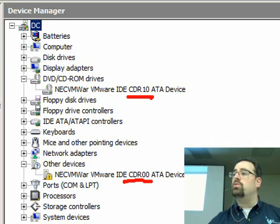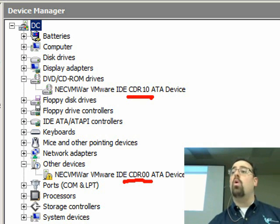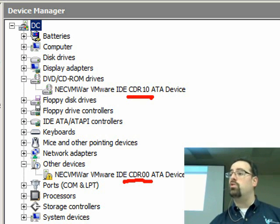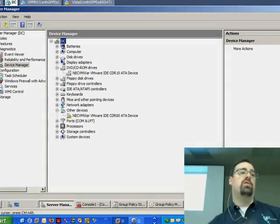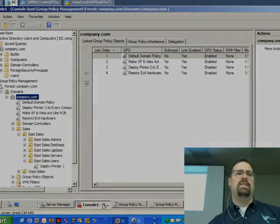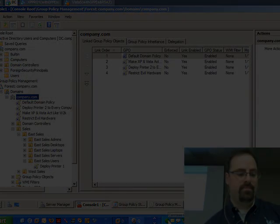Again, it comes down to deciding for yourself, do you want to go more generic in your description or more specific in your description? And then you can decide how restrictive you want to be. Does that make sense? Okay.